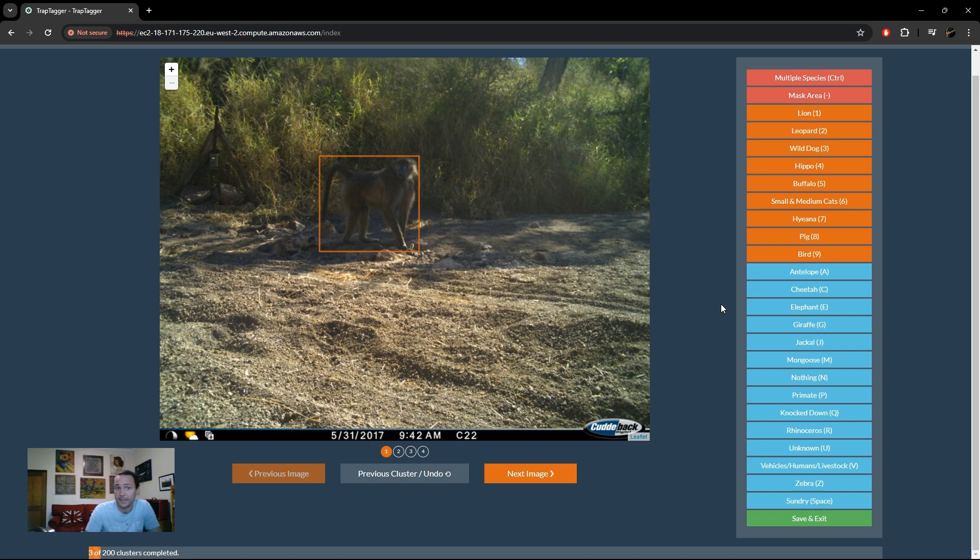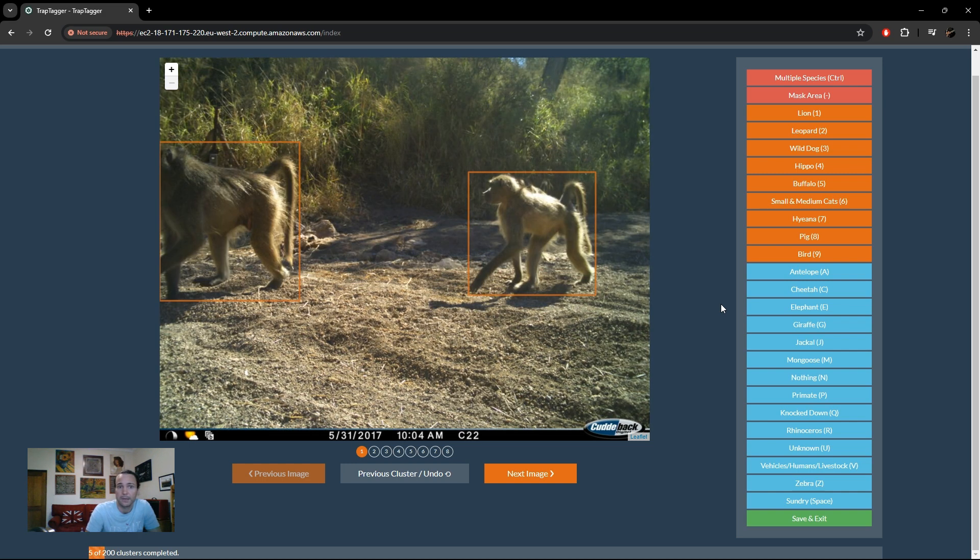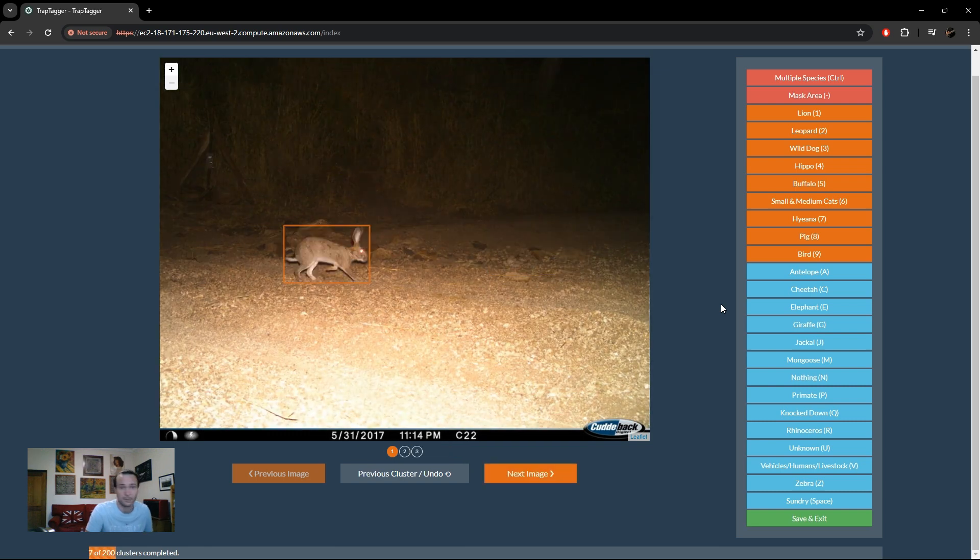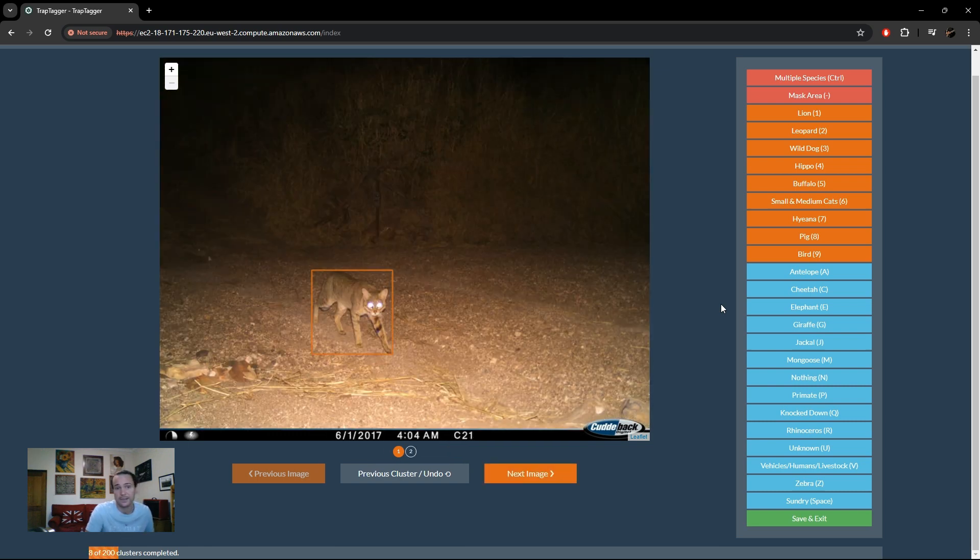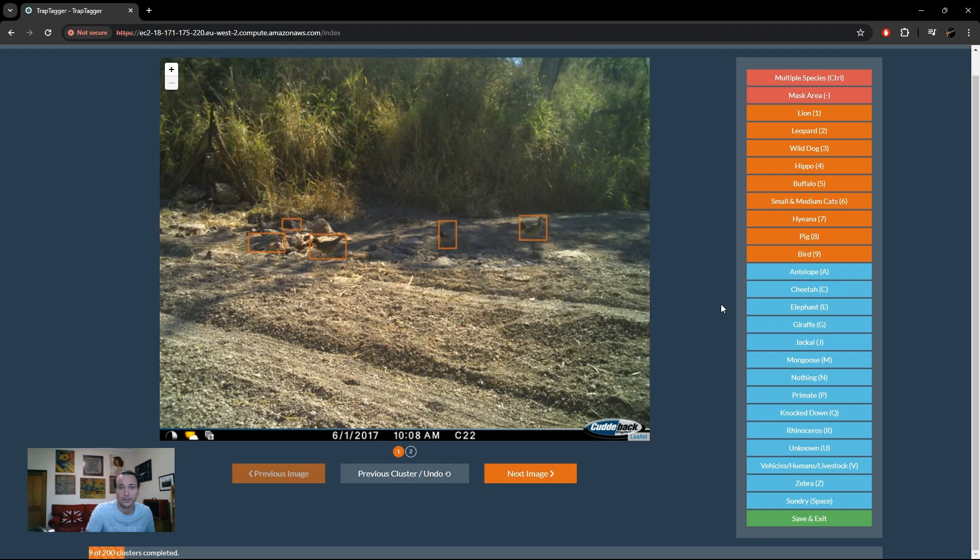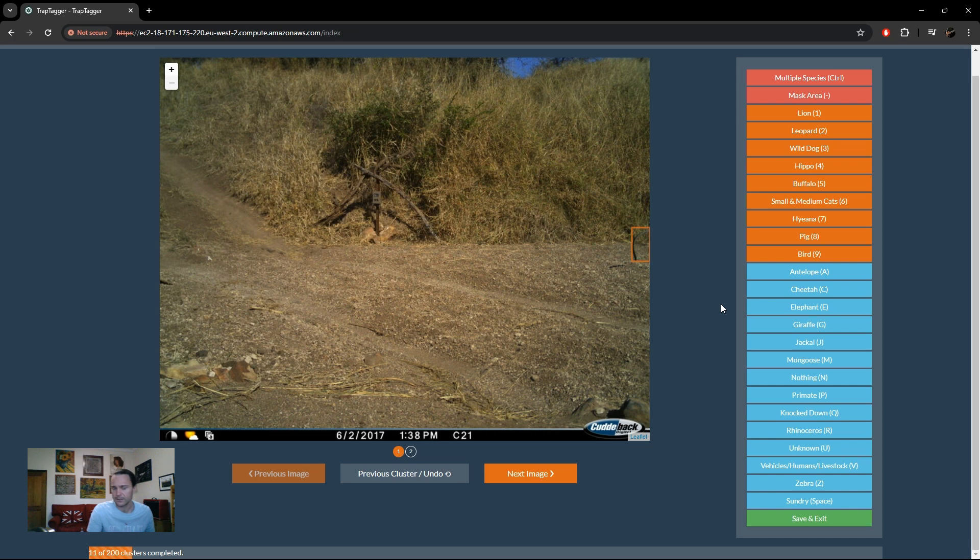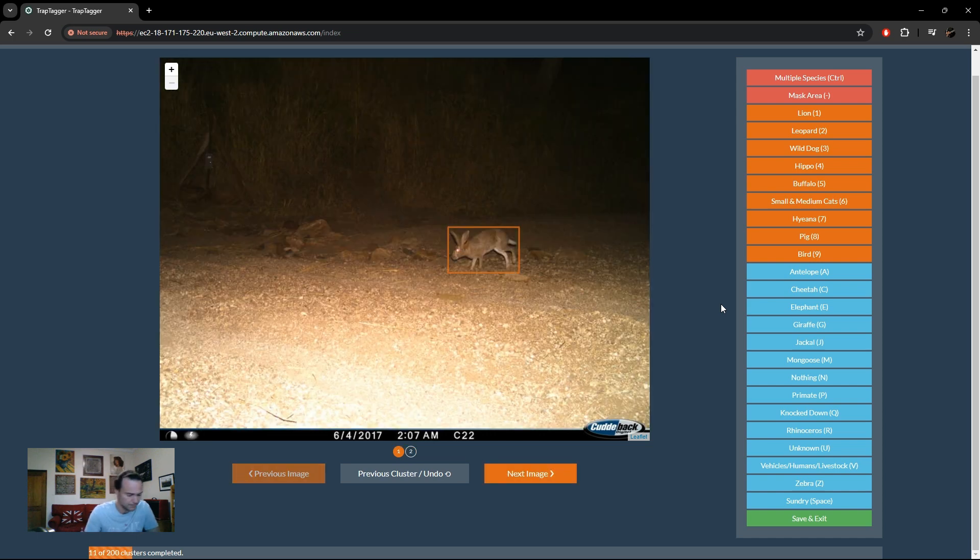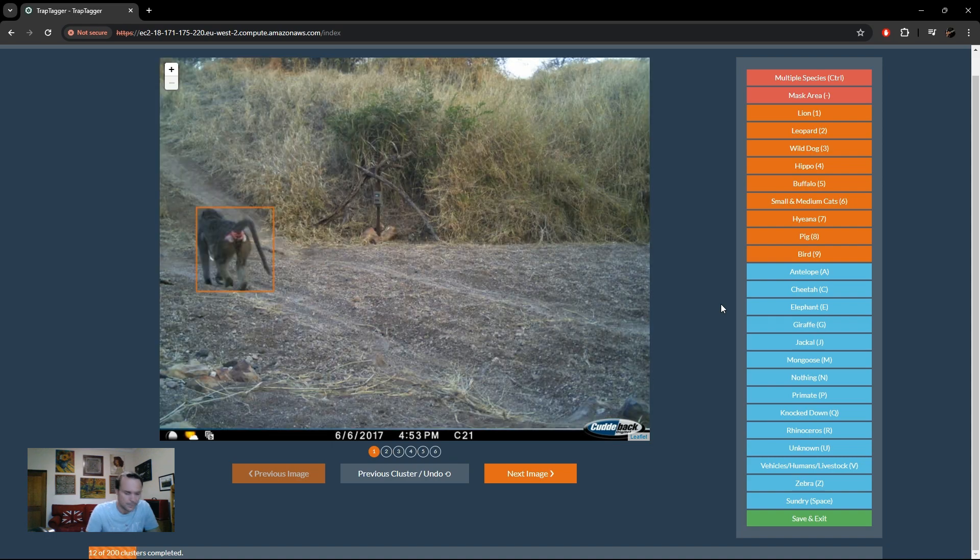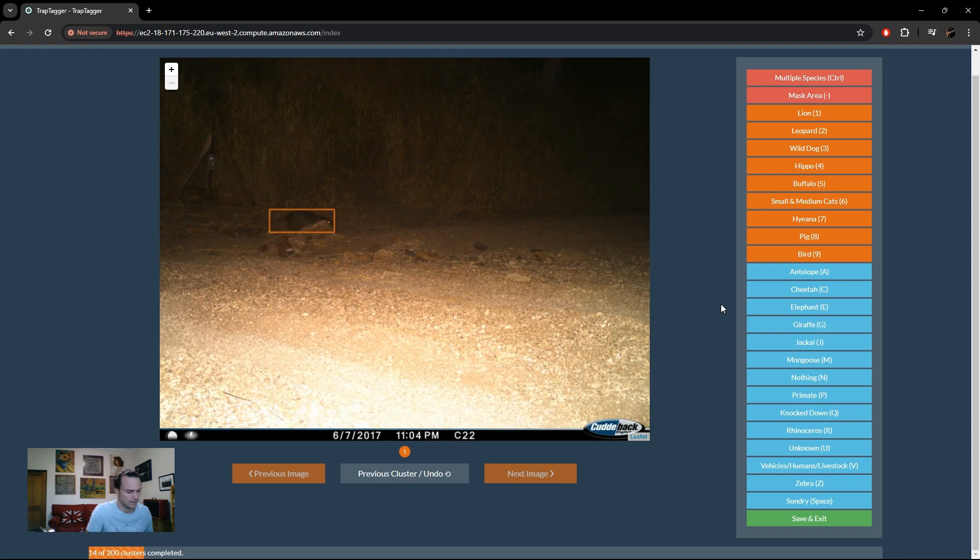P, again this is another primate. Press P. Another primate. P, P, P, P. Now that's a small medium cat. A scrub hare is sundry in this case. Cat, cat, bird. That is probably a monkey tail. Primate. You can mark as unknown, it's obviously up to you. And another. Primate, cat.